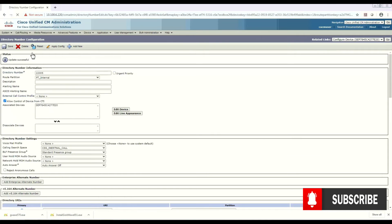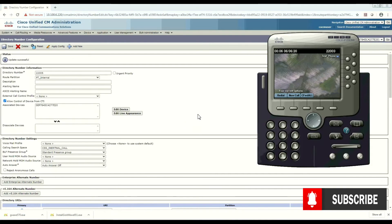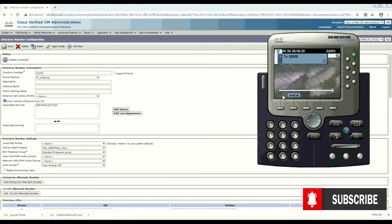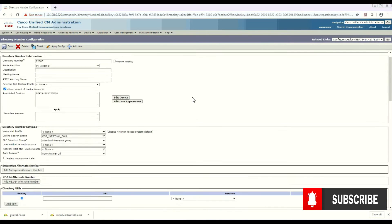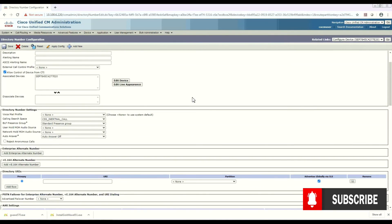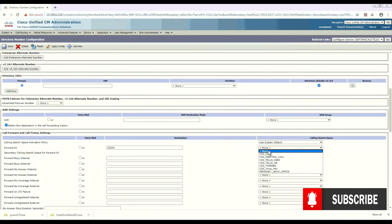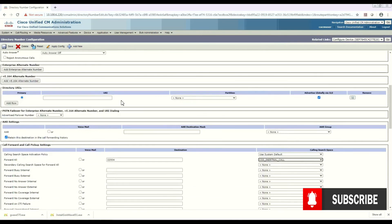So now try to call 2205 from 2203 and the call will go to 2204. So let's try 2205. Okay, it's giving me an error. So maybe we didn't define the CSS. Oh yes, it's not. So select the Internal Calls and save it.